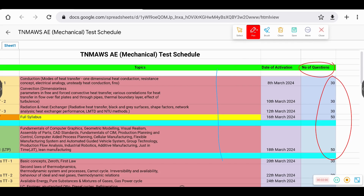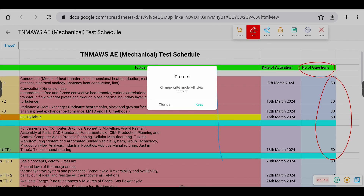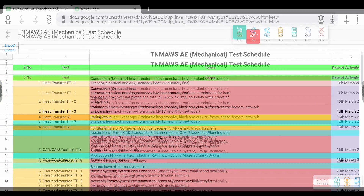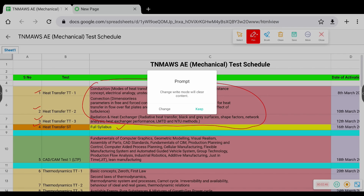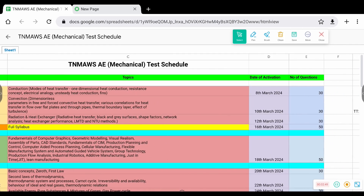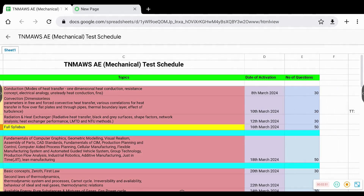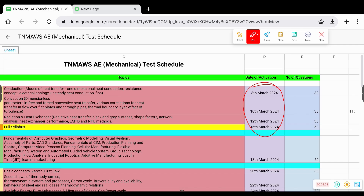In the schedule, the number of questions is mentioned. For example, for heat transfer, there is a monotopic test and then another monotopic test with topic details, and a subject test — a complete heat transfer subject test. Coming to the date — date of activation, date of test — for heat transfer, these are the activation dates.